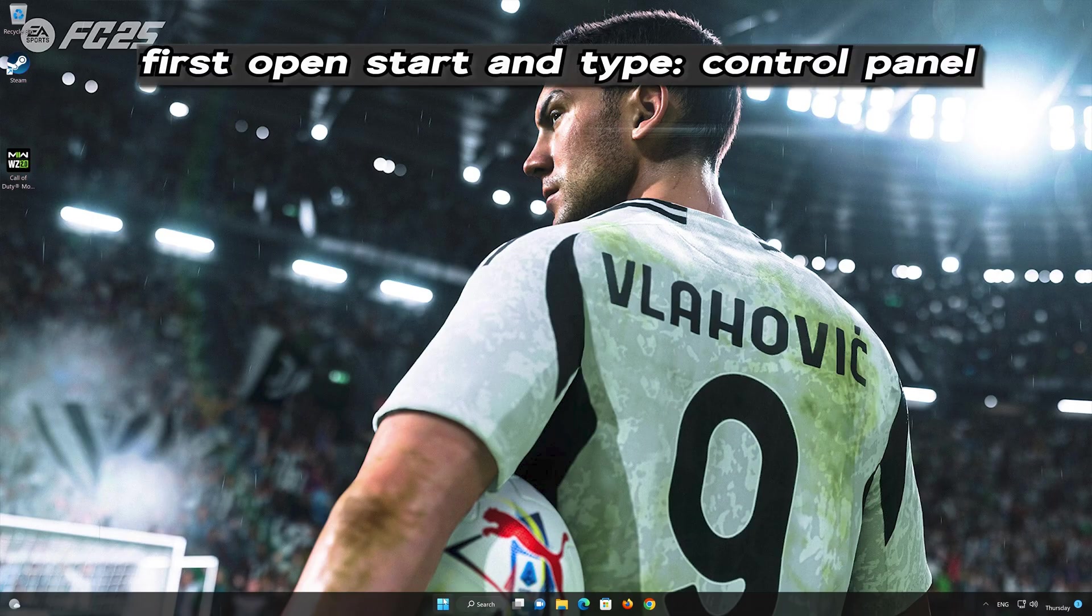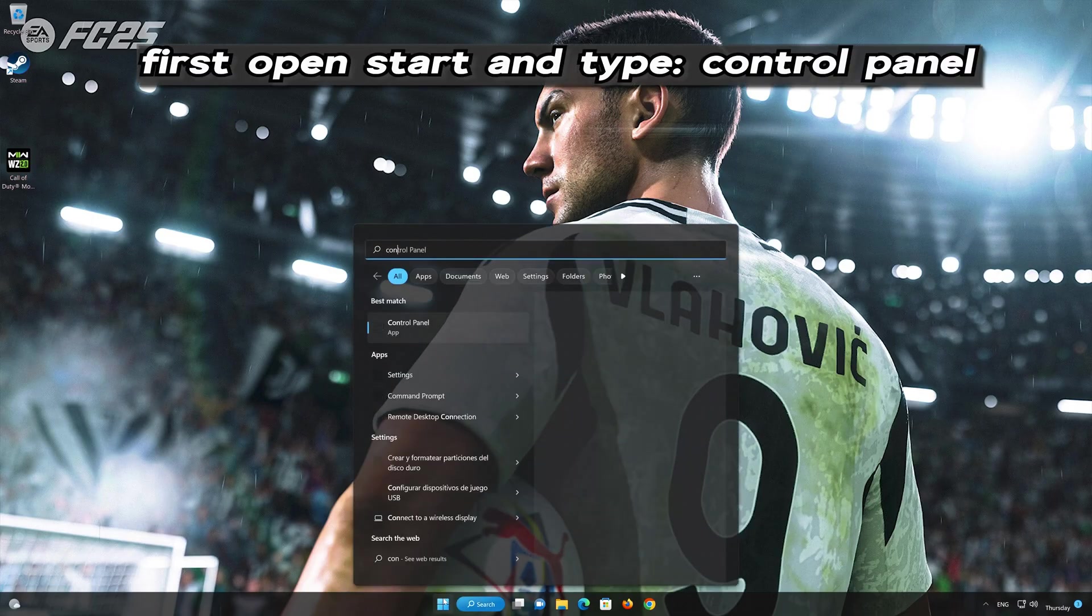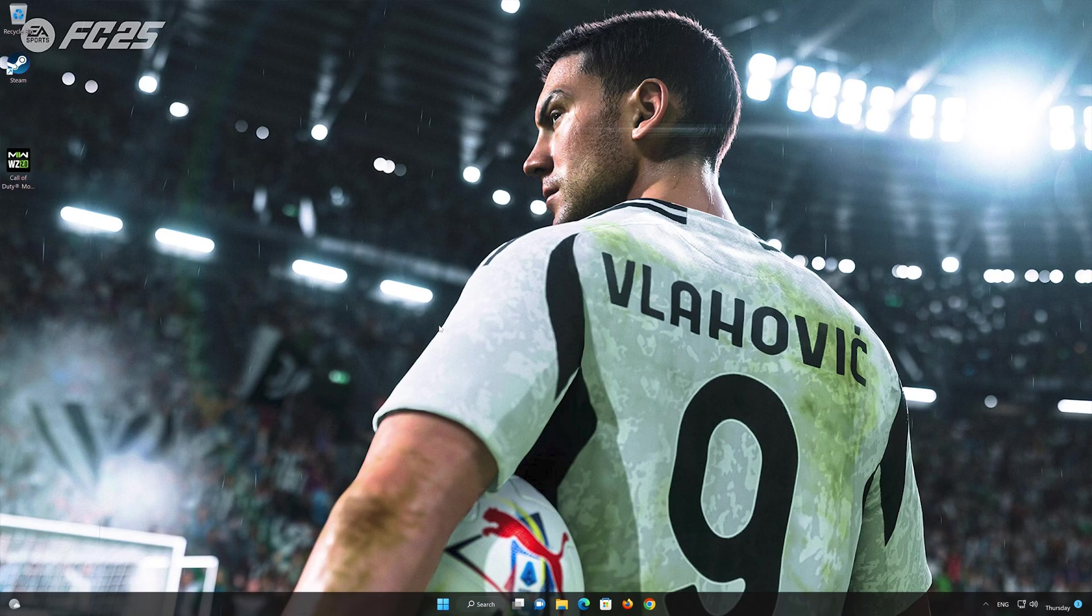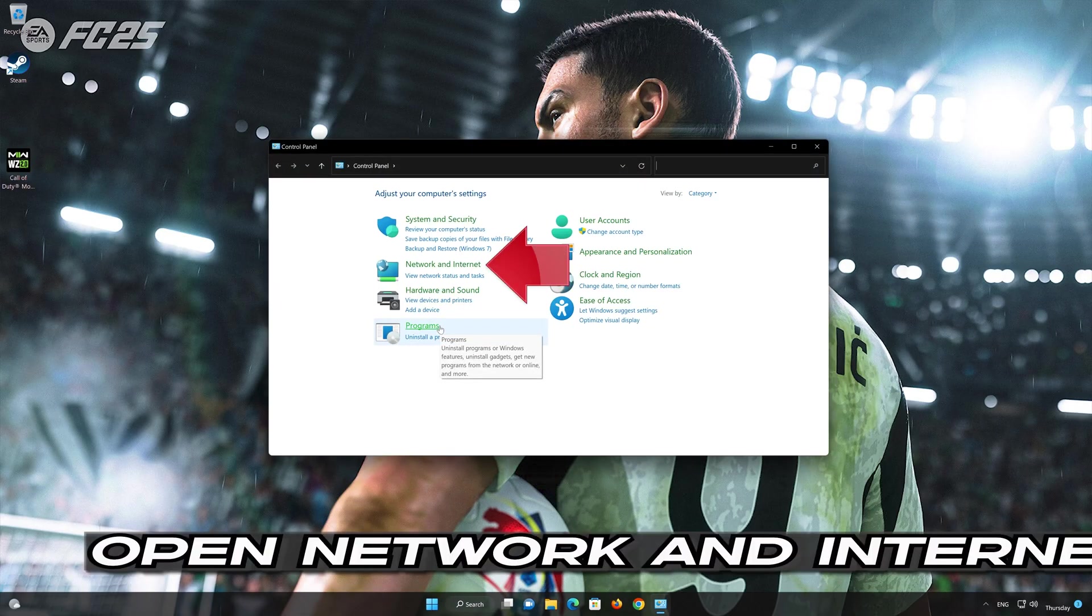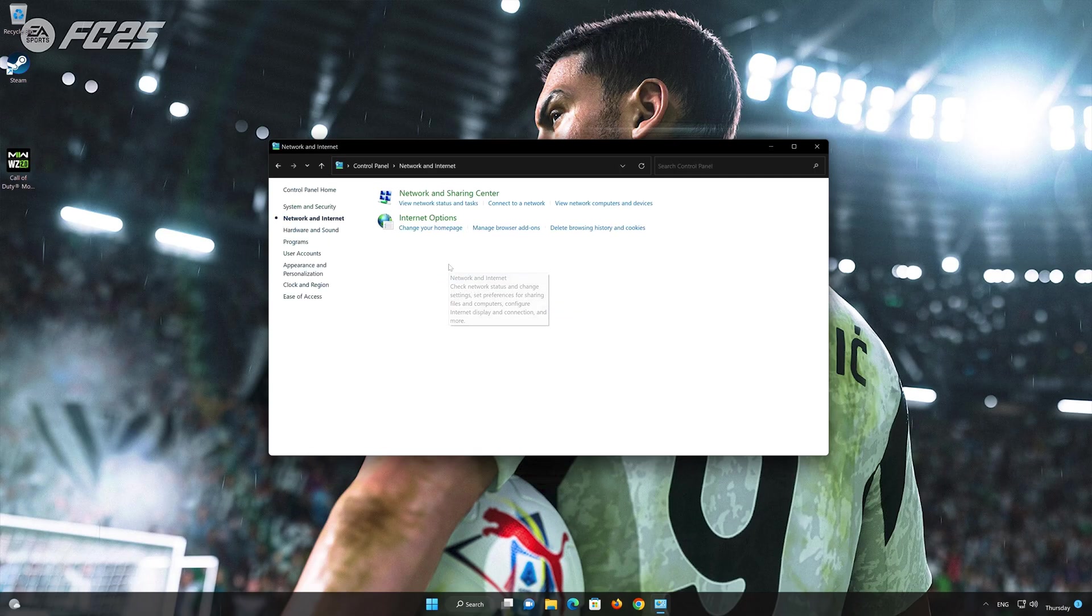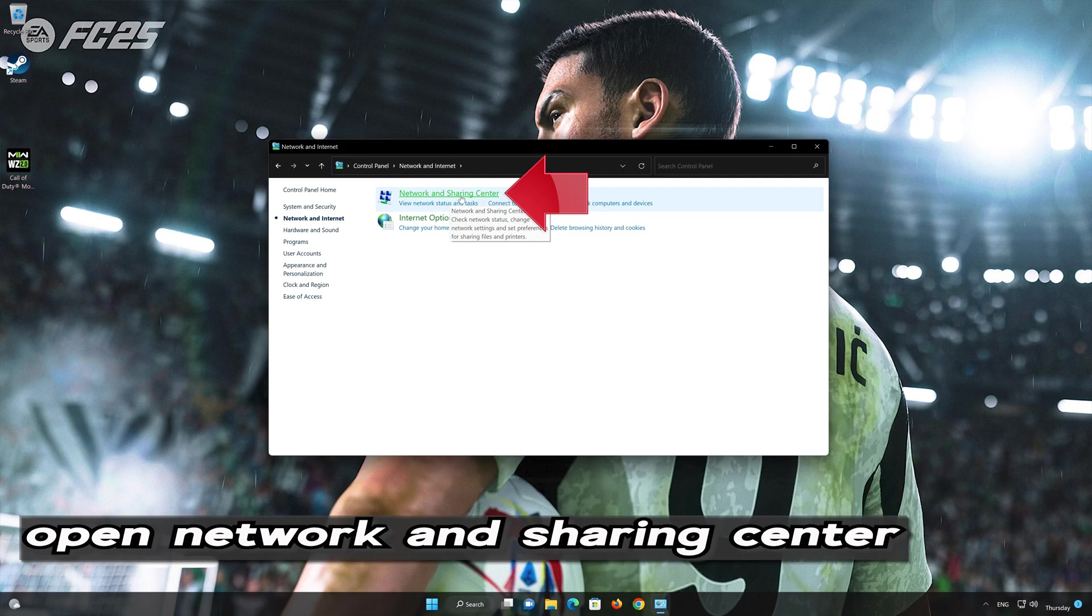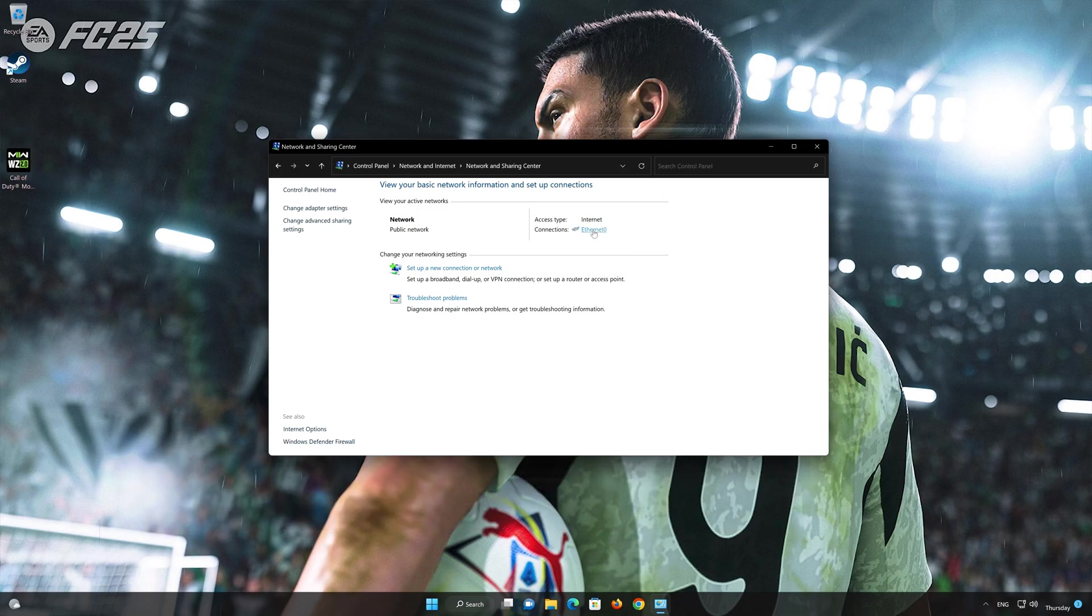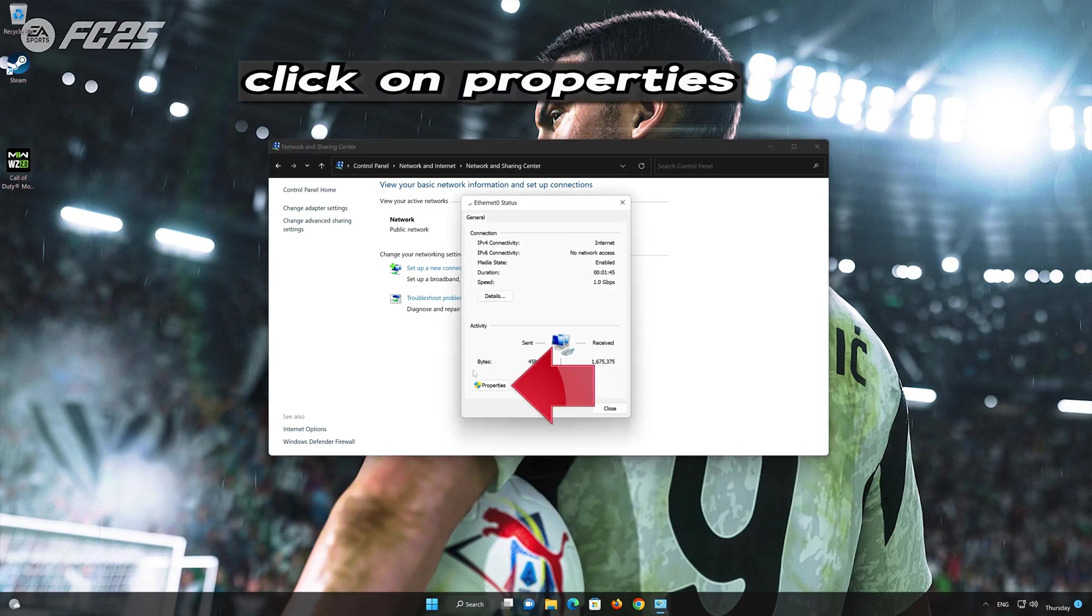First, open your Control Panel. Open Network and Internet. Open Network and Sharing Center. Double-click your connection. Open Properties.